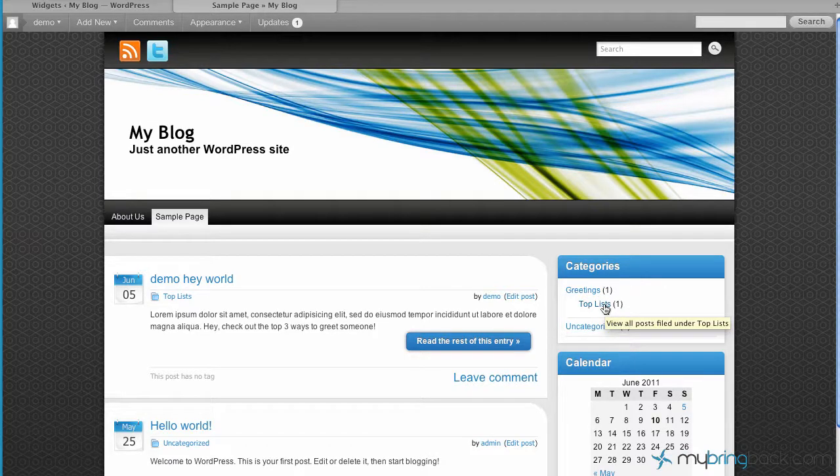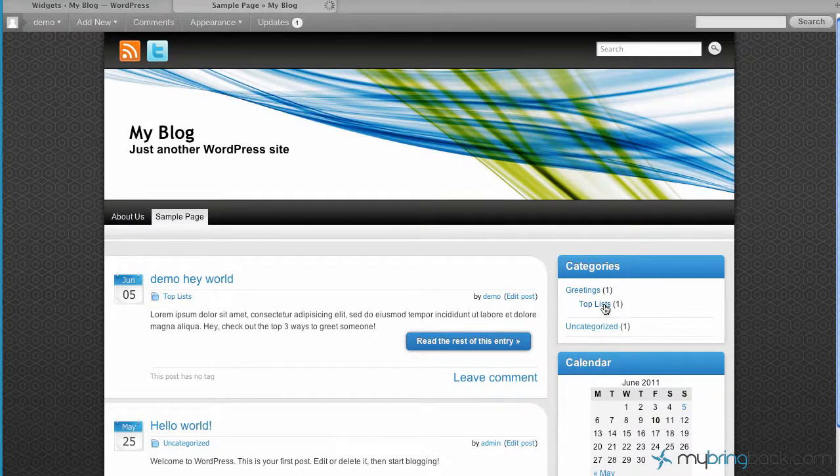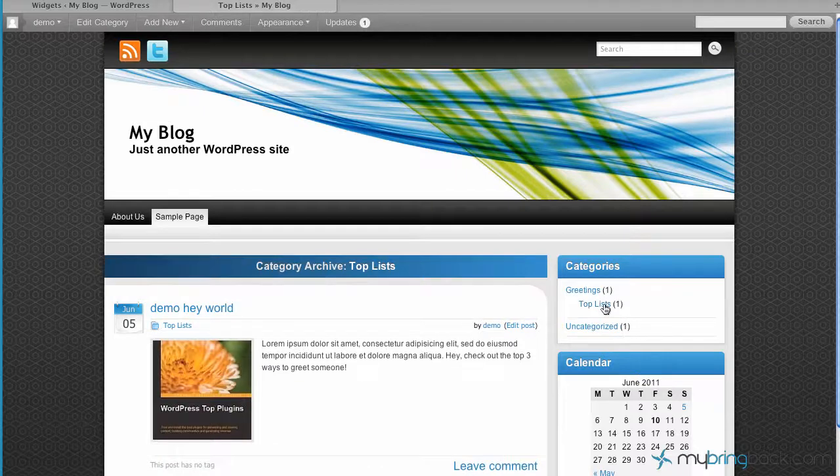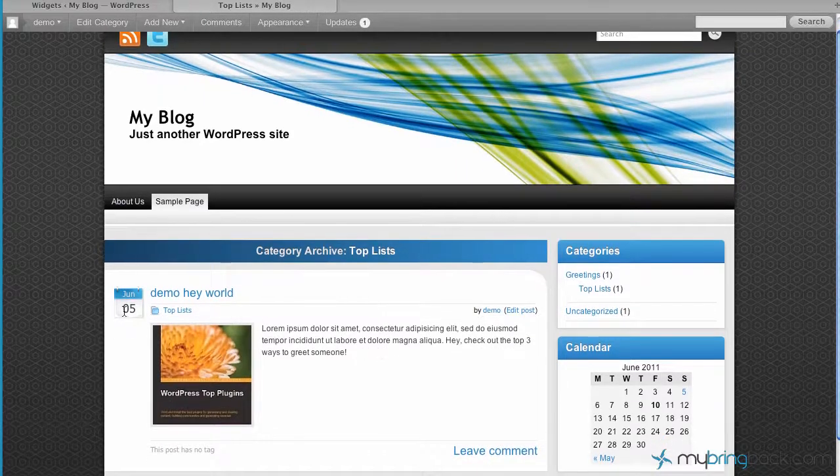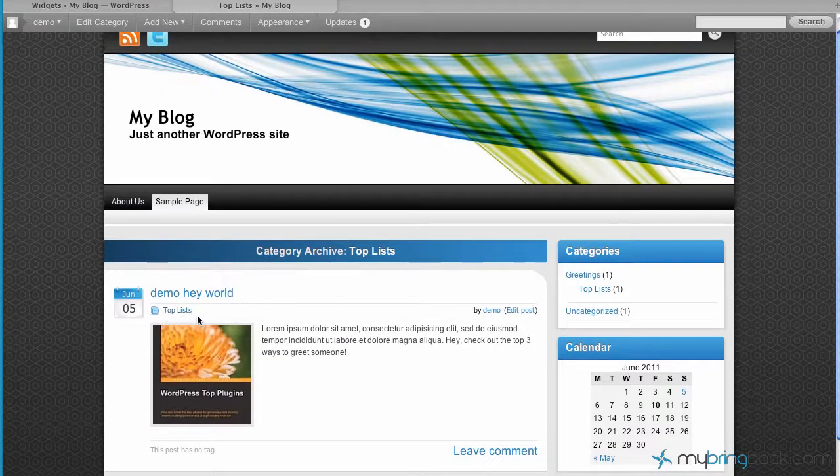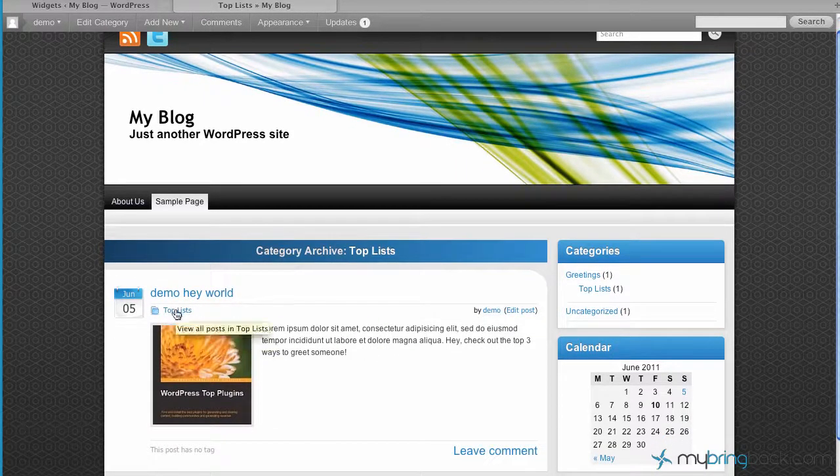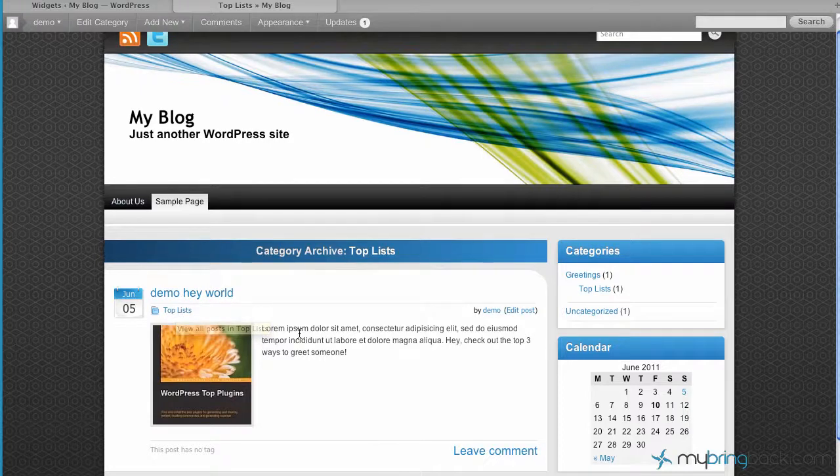So for us, let's say we want to look at top list here. There you go. We can look at the top lists, the categories posted in top list there.